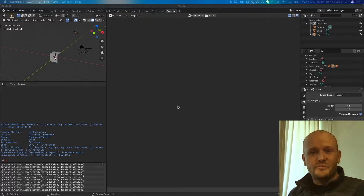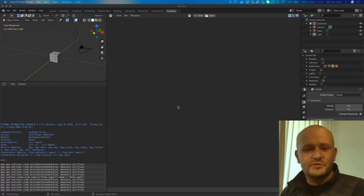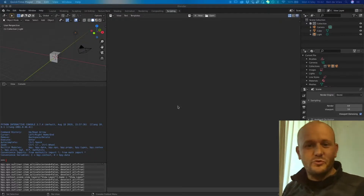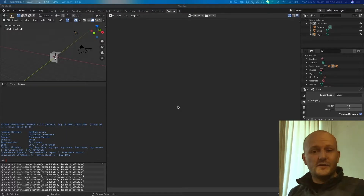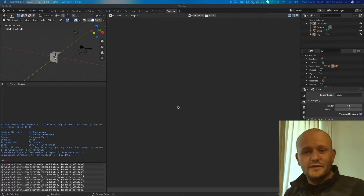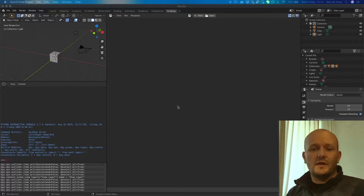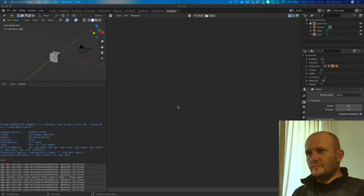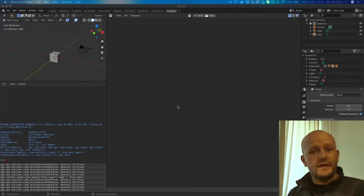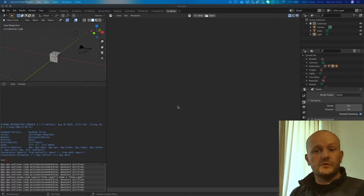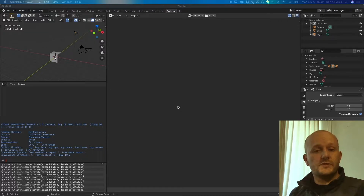Welcome everybody to another episode of Python scripting for Blender. Today we will look at the context and the operators in Blender and how to use them through scripting. We will do this through a simple example: we will select and activate a cube and then switch from object mode to edit mode.